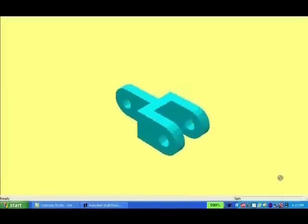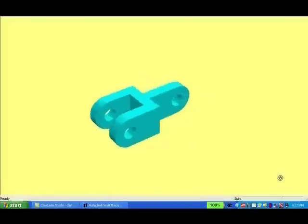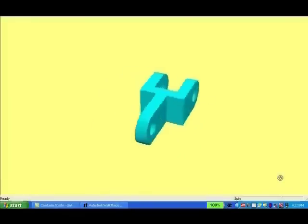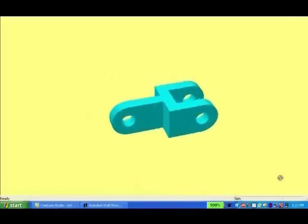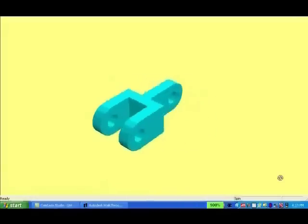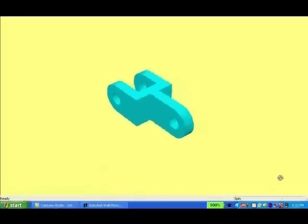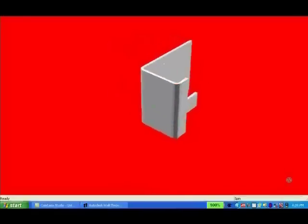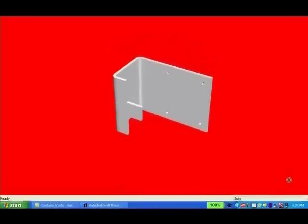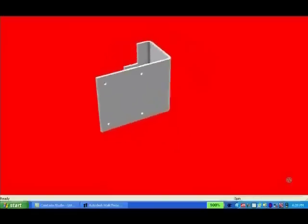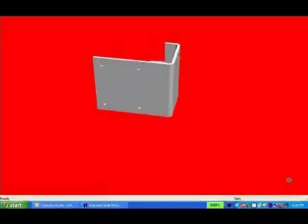Solid model parts are designed so that they can be manufactured by any number of machine processes, including machining, sheet metal working, plastics design, welding, soldering, brazing, riveting, and all kinds of fasteners.